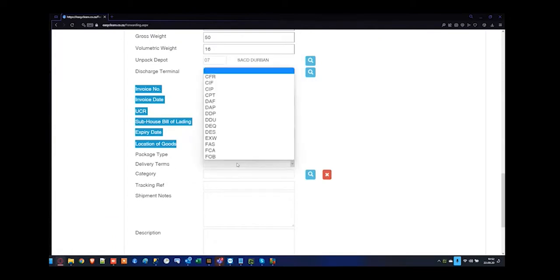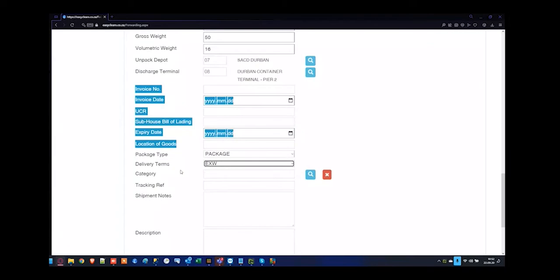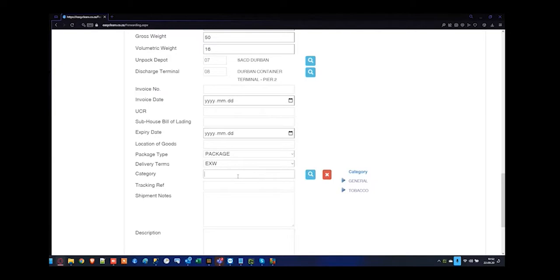Delivery terms are your incoterms — whether it's FOB. If you don't know who's responsible for the shipment, you'd probably be choosing your Ex-Works incoterms. Categories — if you'd like to specify a type of category like furniture or tobacco being cigars or cigarettes. When you start adding categories into the system by manually typing, the next time you run to the category list you'd be able to choose it from the selection list.